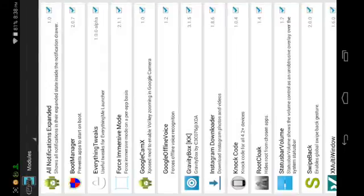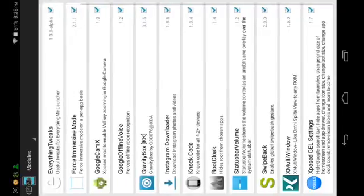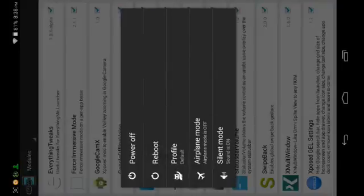Swipe left and download the latest version of the module — as of the date of this video it's version 1.0.4. Tap Download and wait for it to finish. You will get an install prompt just like before — tap Install, wait for it to finish installing, then tap Done. Once you're back at the main screen, tap Download at the top and then tap Modules. Make sure the module called Knock Code is checked.